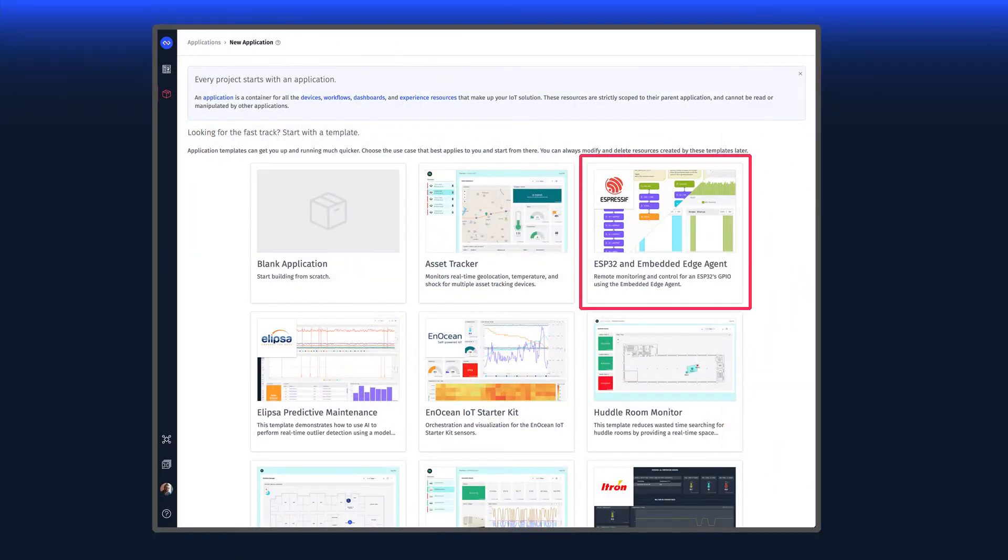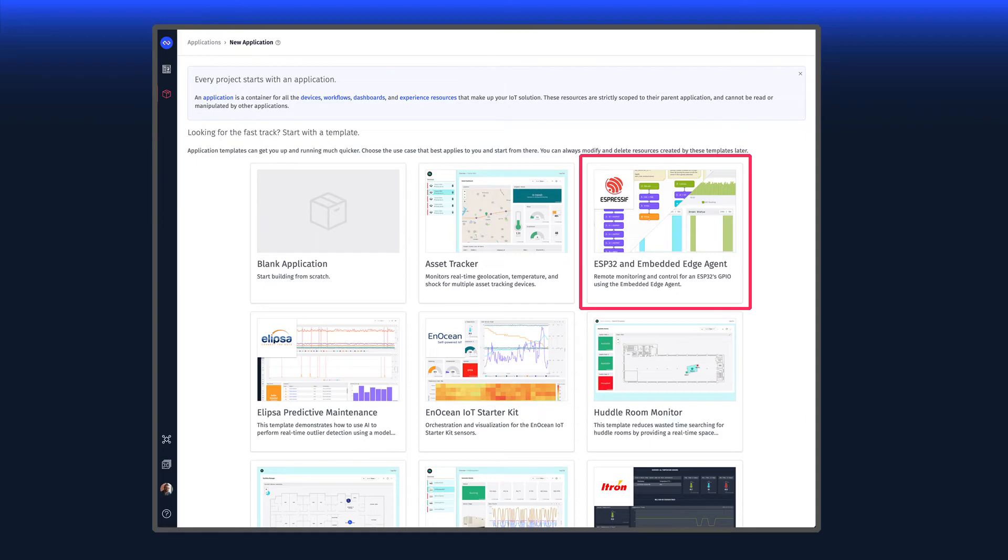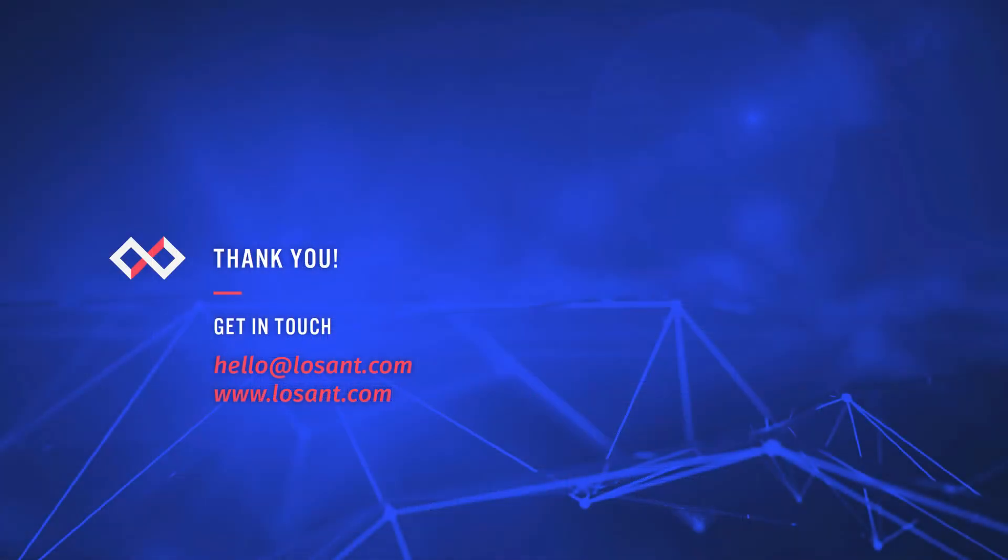Everything you've seen in this video is provided for you as part of the ESP32 and Embedded Edge Agent Application Template. You can explore this template and all other Losant features at no cost using Losant's Developer Sandbox. You can learn more at Losant.com. Thank you.